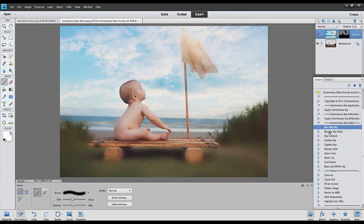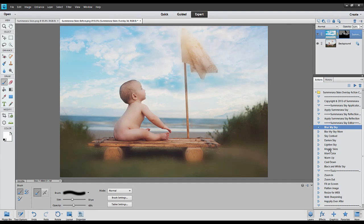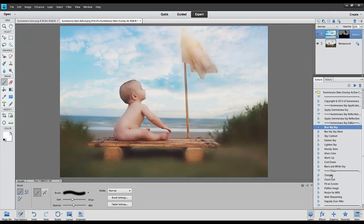You can blur, blur more, add sky contrast, darken, lighten, add moody skies, more color, warm up, cool down, and black and white. You can also use the tools here: zoom in, zoom out, fit on screen, flatten image, resize for web, web sharpening, and happily ever after.